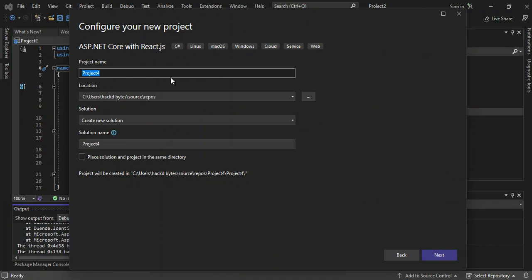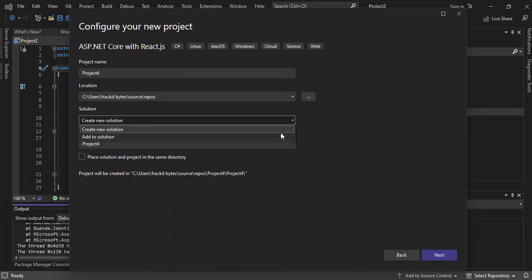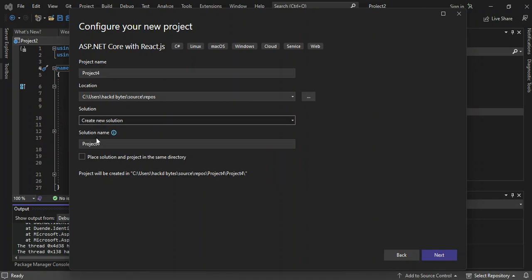Here we'll be taken into the project configuration, where we can configure the project name, the project location, and the solution. We're going to leave it as default. You can also change the solution name as well if you want to. So we click on next.